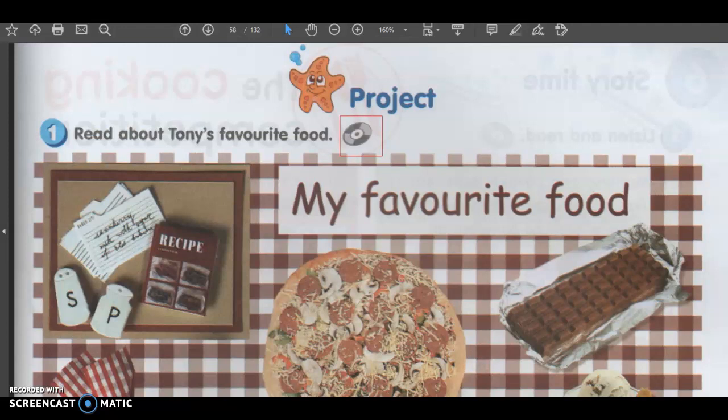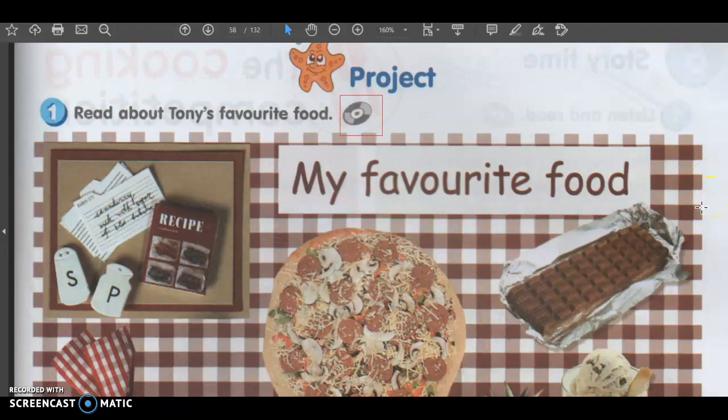Good morning, children. Today, we are going to look at your textbook, page 61. Textbook, page 61. 同学们,早上好。今天我们要看的是你们的课本第六十一页。第六十一页。 You can always look at your textbook, especially when you need to do your work later. 那你们可以翻开你们的课本来参考,尤其是待会儿呢,你们要做一些的功课,所以呢,你们是需要你们的课本的。